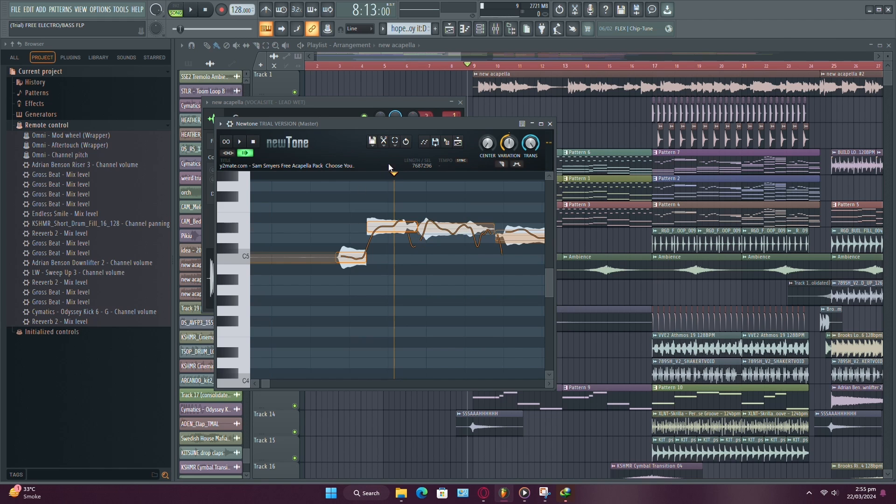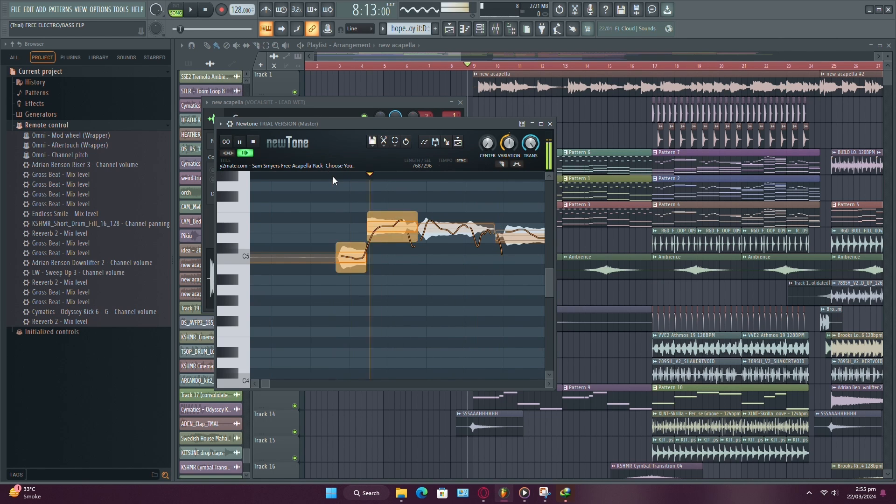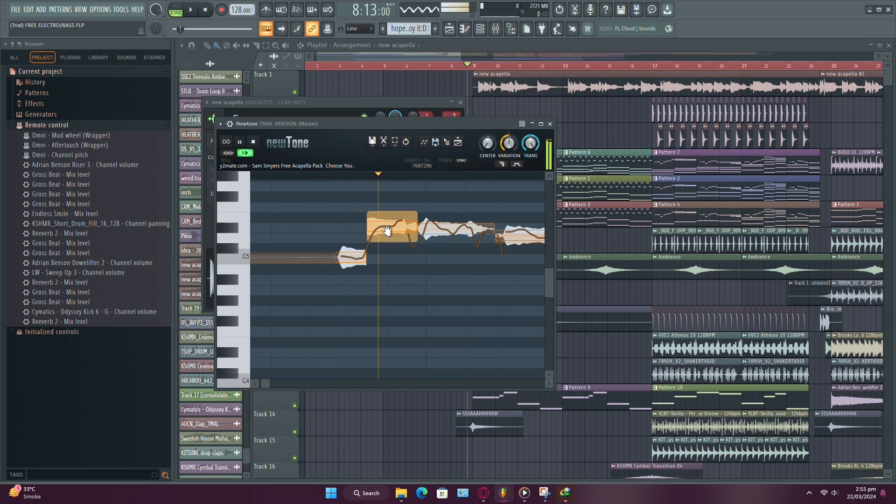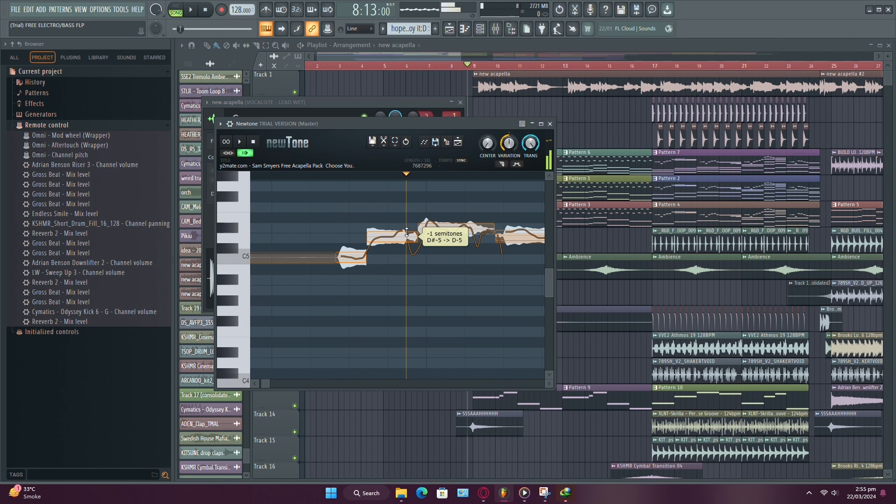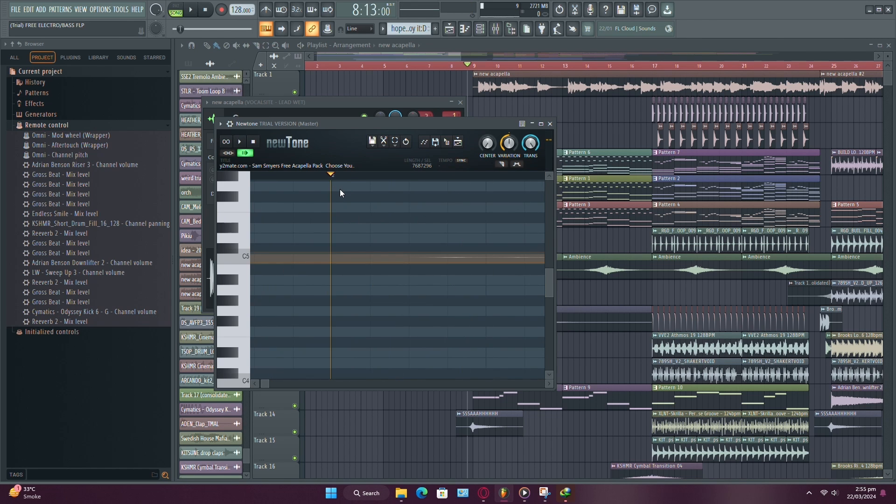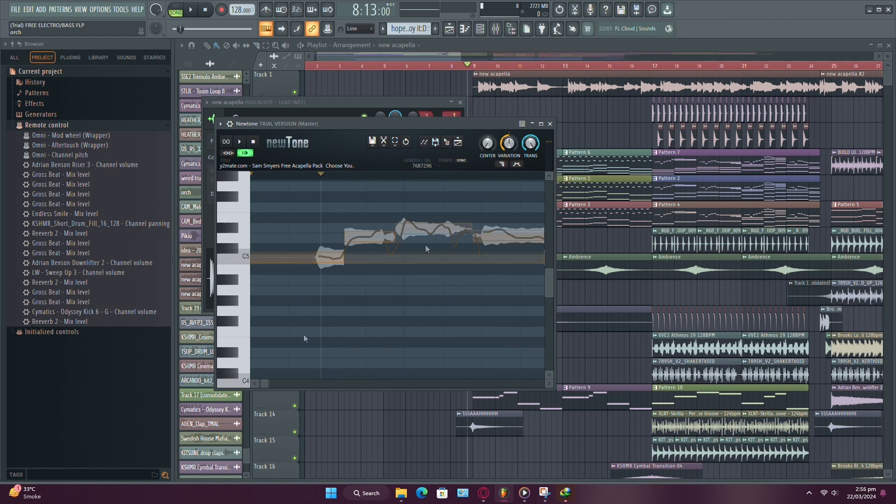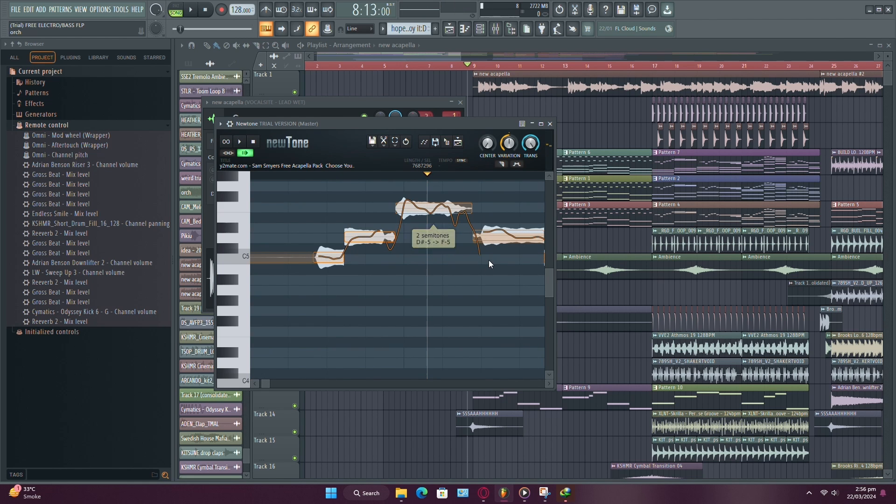Now listen to your vocals and pay attention to any parts where the pitch sounds off. When you identify a wrong note, simply move it to the correct position on the piano roll. For example, if a note sounds too flat or sharp, you can adjust its position until it aligns with the correct pitch.